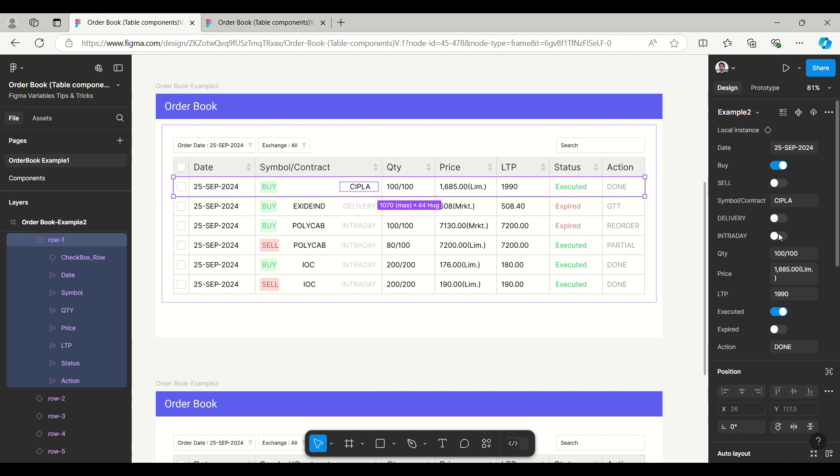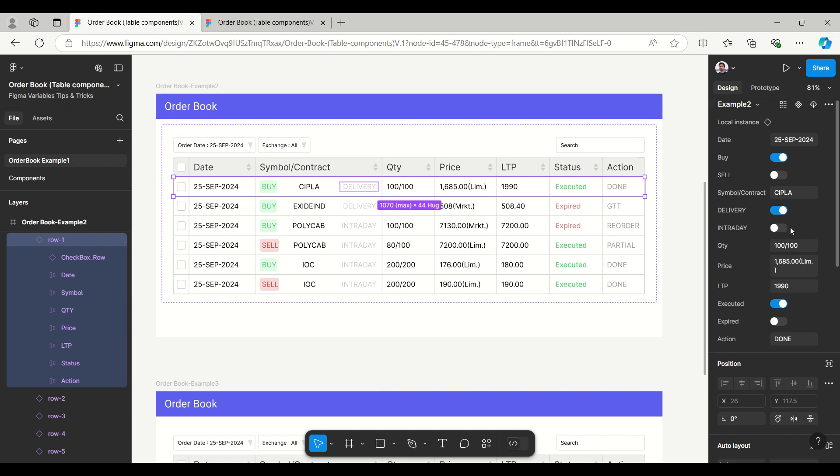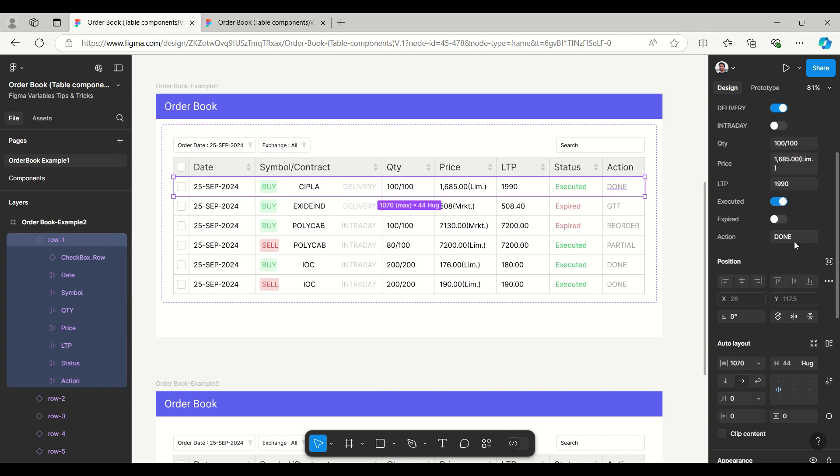Suppose here we have delivery, we can make it false and make the intraday true. Next is the quantity, which has executed quantity and the total quantity. So if it is executed 100 out of 100, then we can keep the quantity 100 by 100.